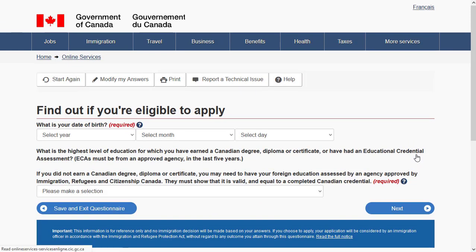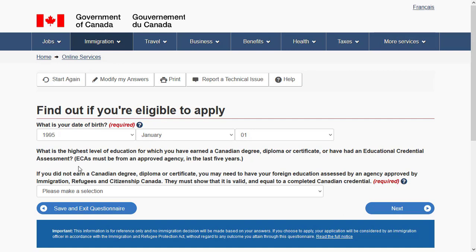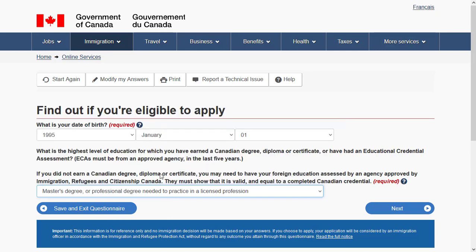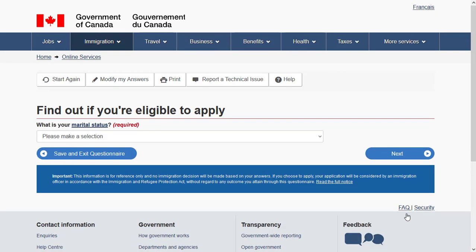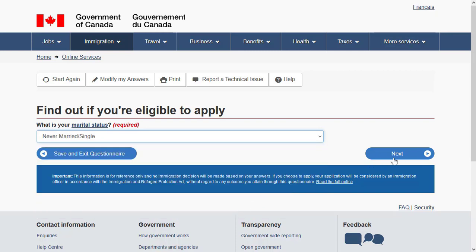Enter your date of birth. You also need to specify your education credential assessment result — what your education was assessed as equivalent to. Specify if you have connections to Canada, such as relatives or previous study in Canada. Then specify your marital status and click 'Next.'